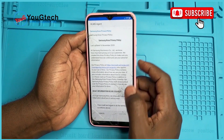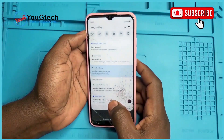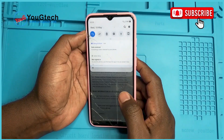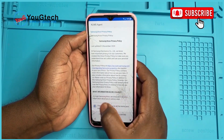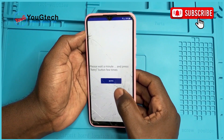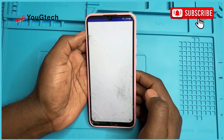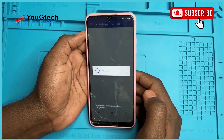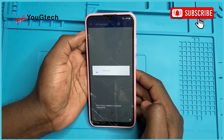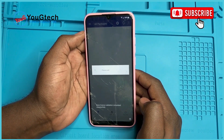Now here we need WiFi back on. Scroll the notification bar — turn WiFi on. Click this. Confirm. Retry. Retry. Okay — the Knox license validation completed successfully.